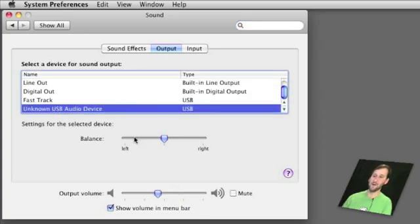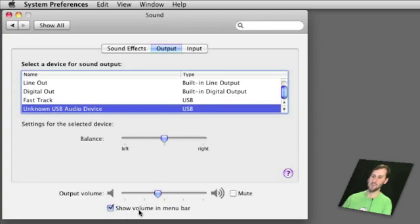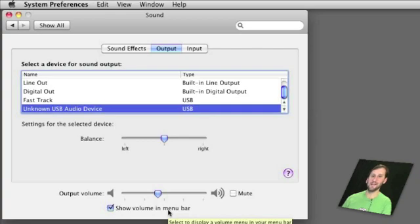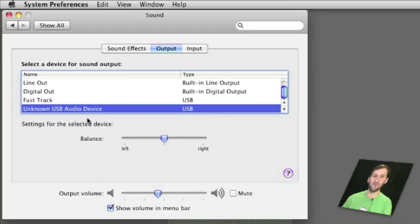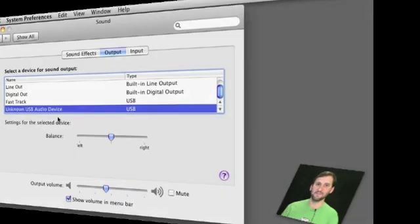Now you can select any one of these and then you can also set the balance and the output volume. You can also select to show the volume in the menu bar which puts that little icon up in the upper right corner of your Mac screen that allows you to control the volume directly from there without having to go to these preferences.